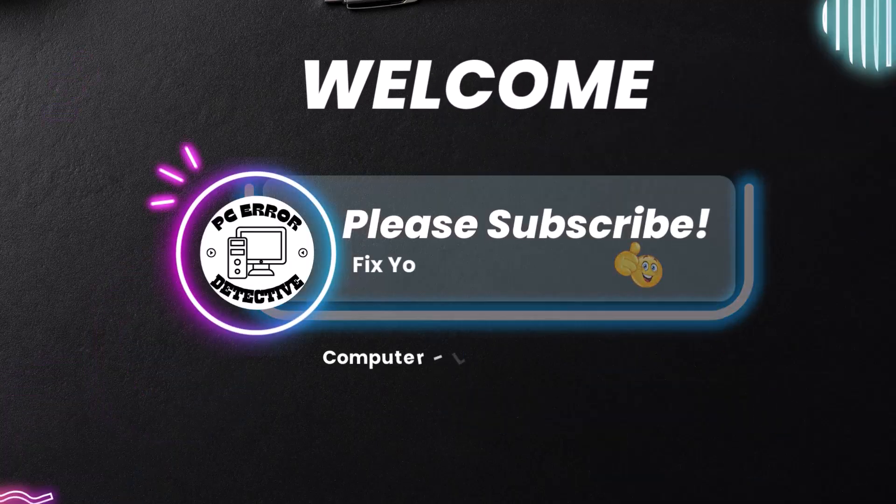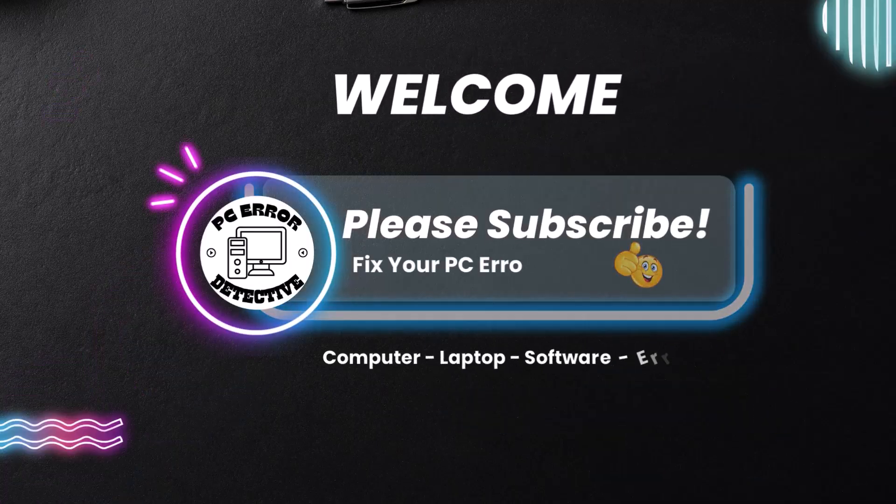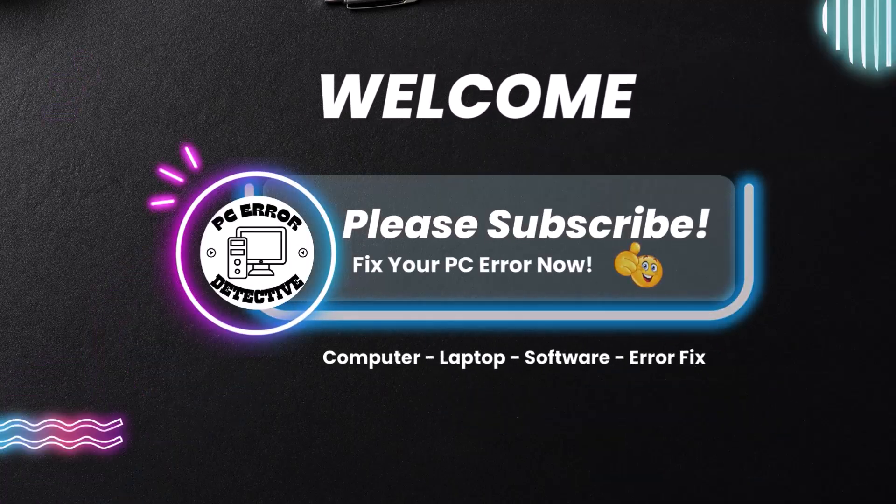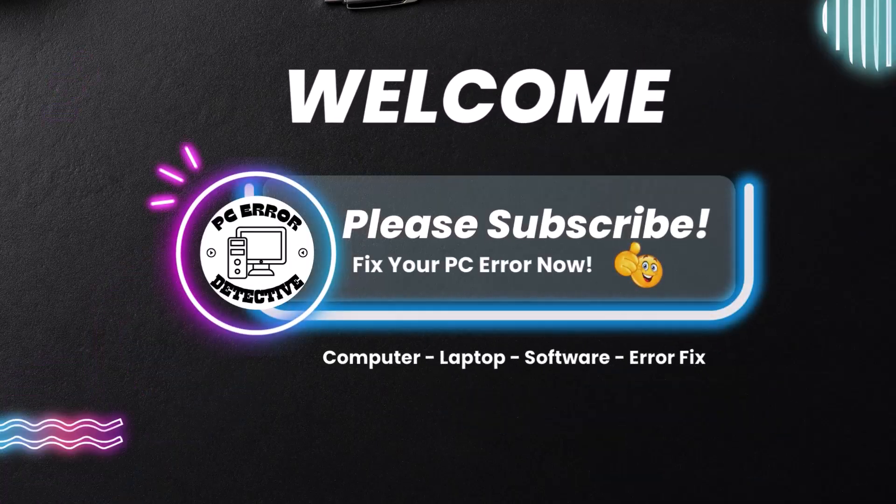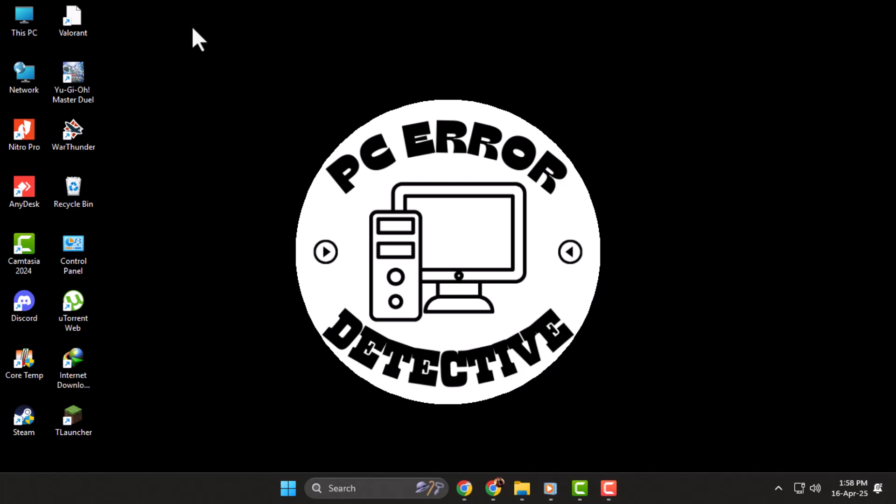Hi everyone, welcome back to PC Error Detective. In today's video we're going to show you how to fix can't open exe files in Windows 11. If you're unable to open your exe files, don't worry—we'll guide you through some simple steps to get things working again.